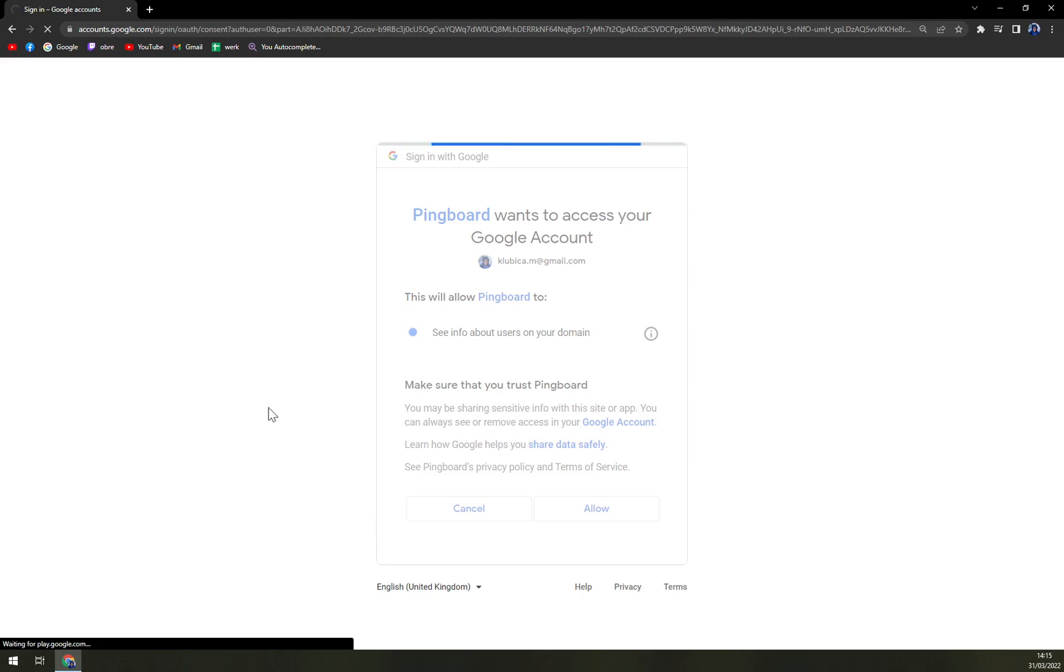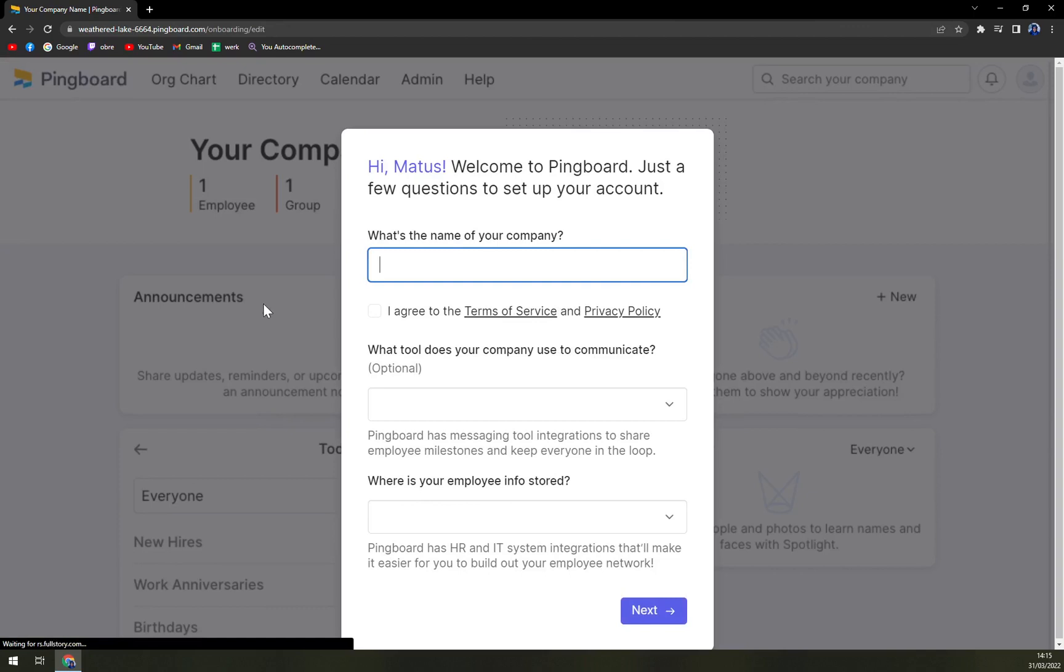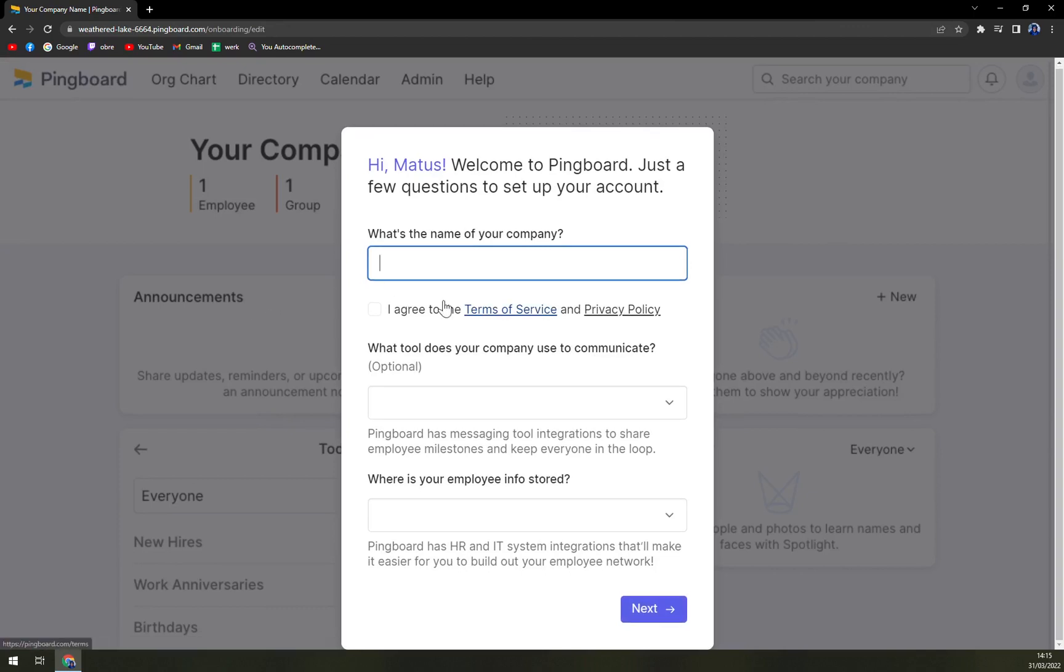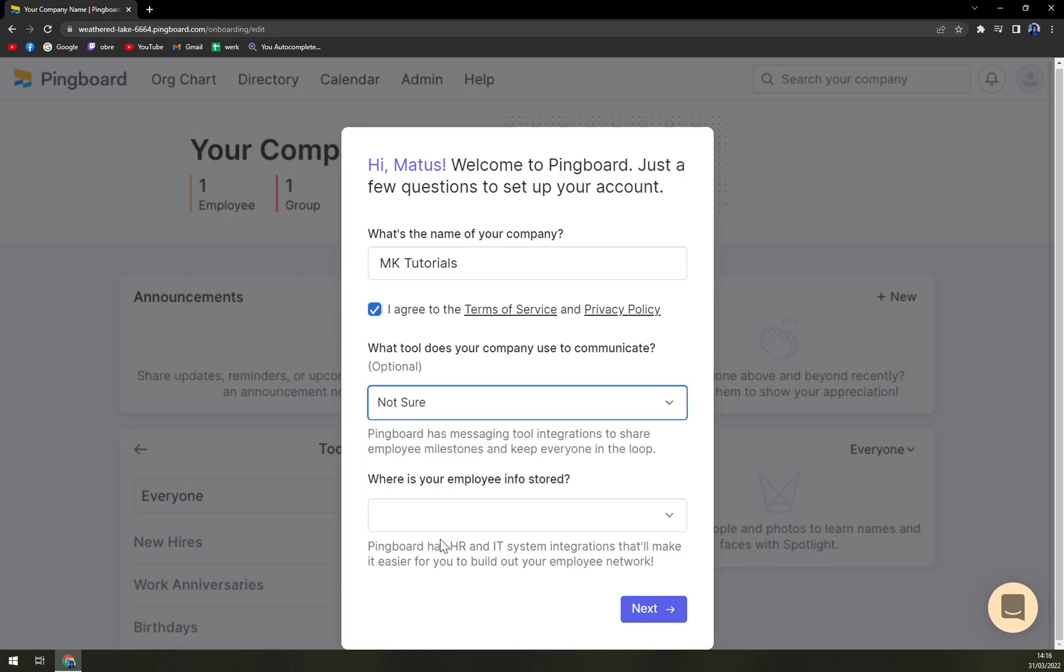So in real time we see what they really want from us. What's the name of your company? Let's go like this. What tools? Let's go with Microsoft Teams like Zoom and chat. Let's go not sure.